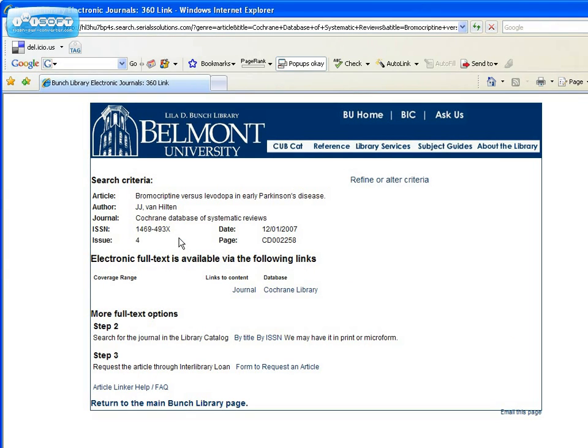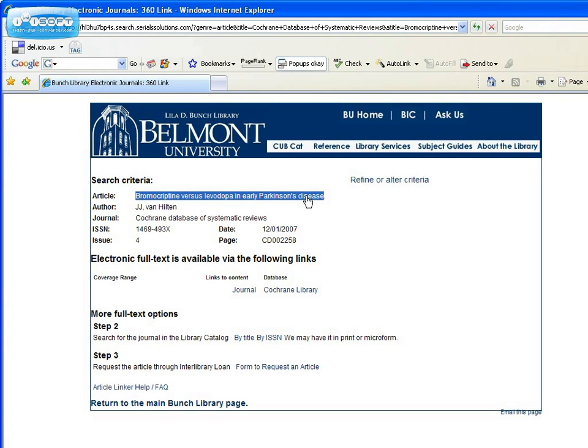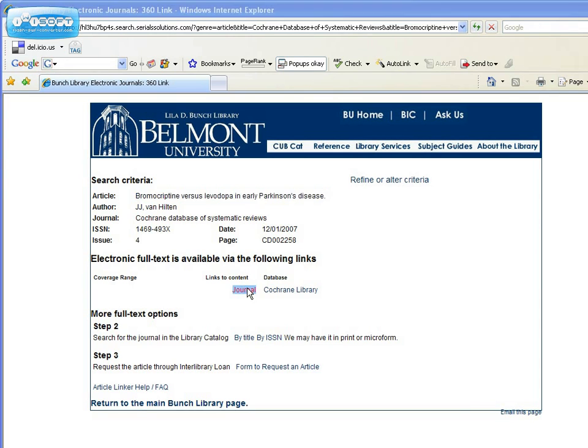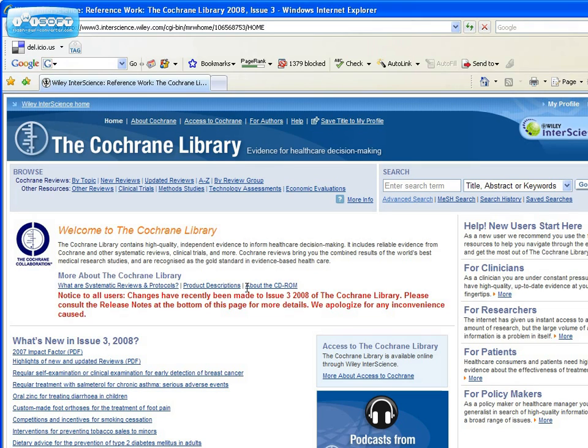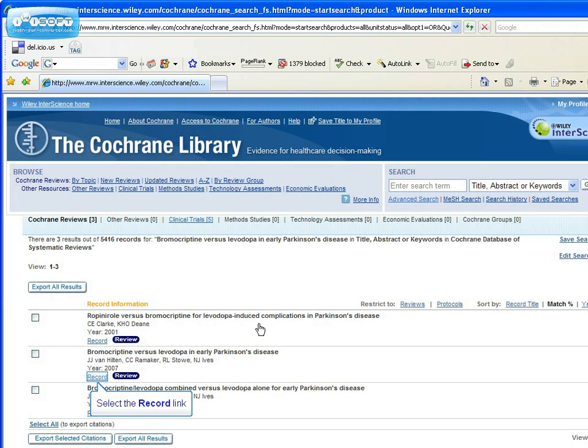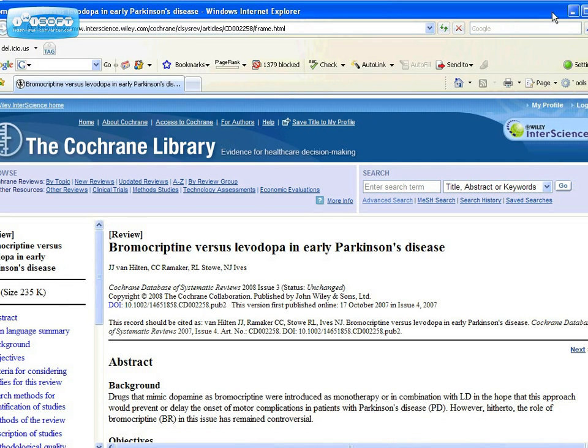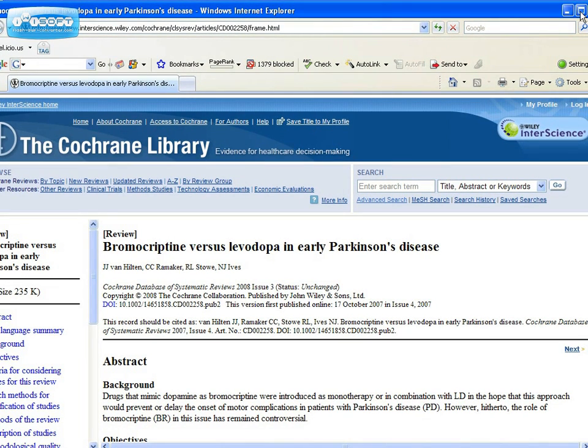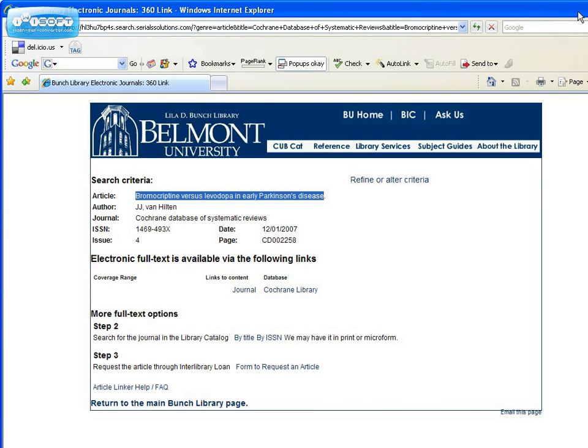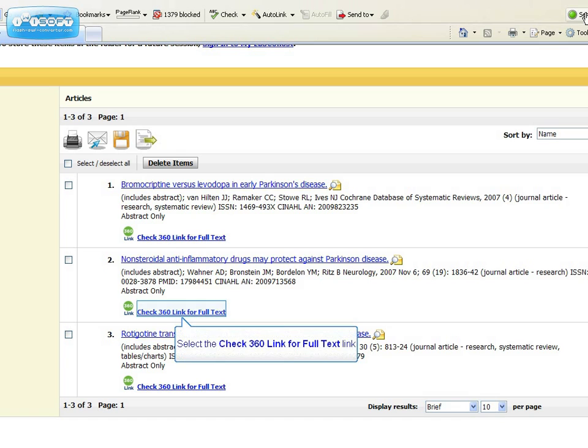A new window will open. In this case, electronic full text is available, but there's not a direct link to the article. So I'm going to copy the title of the article and then click on the journal link. And once I'm into the other database, I'll paste the article title into the search box. My article appears in the search results, and there's the full text. When I'm finished, I'll just close this window, then close the 360 link window, and then I'm back to my folder in CINAHL.